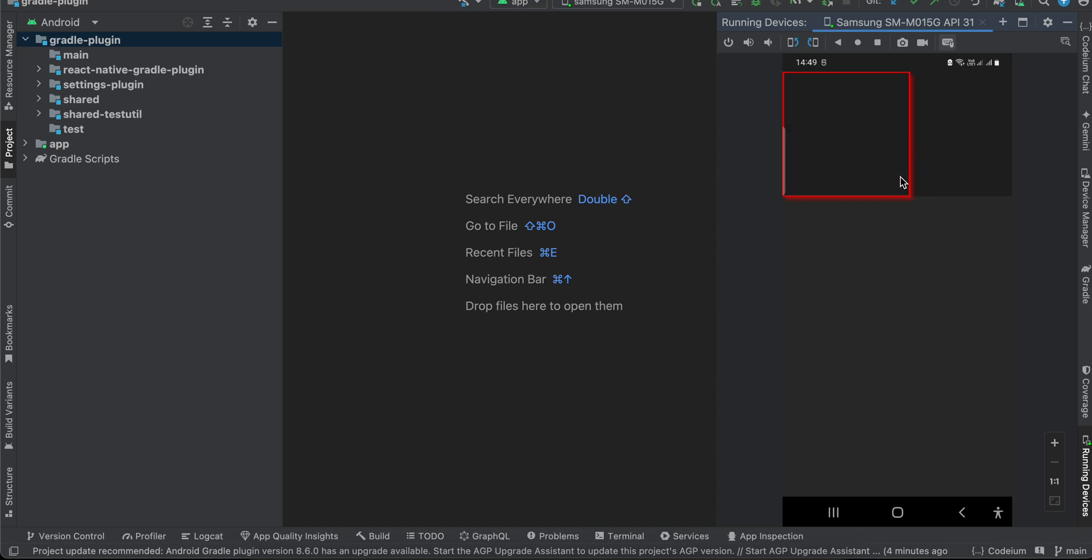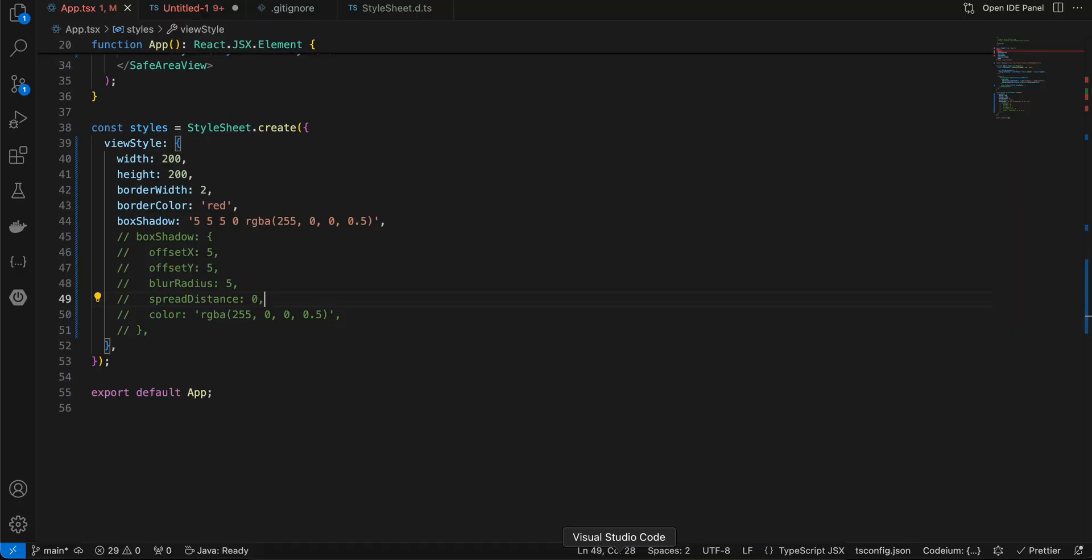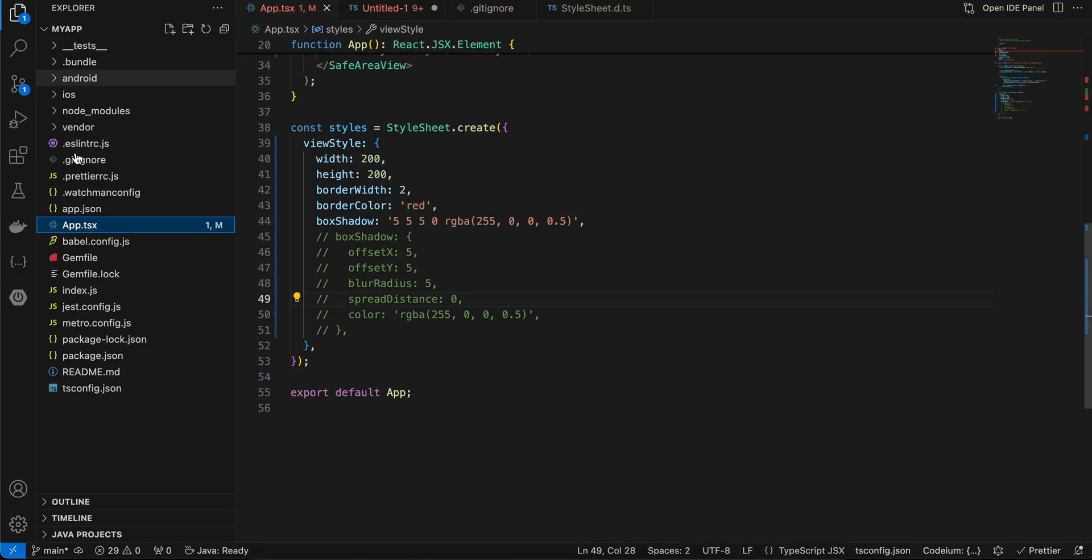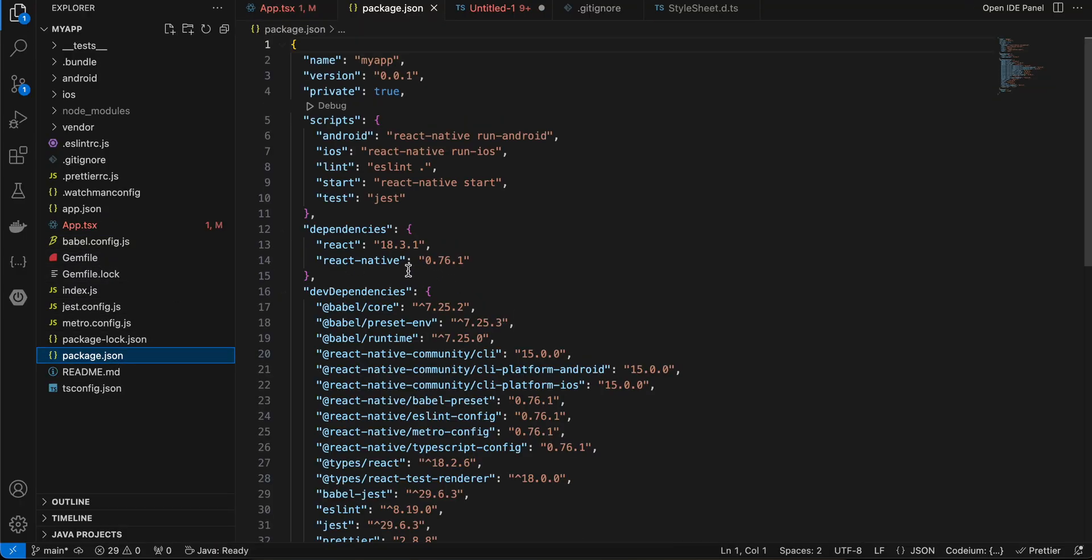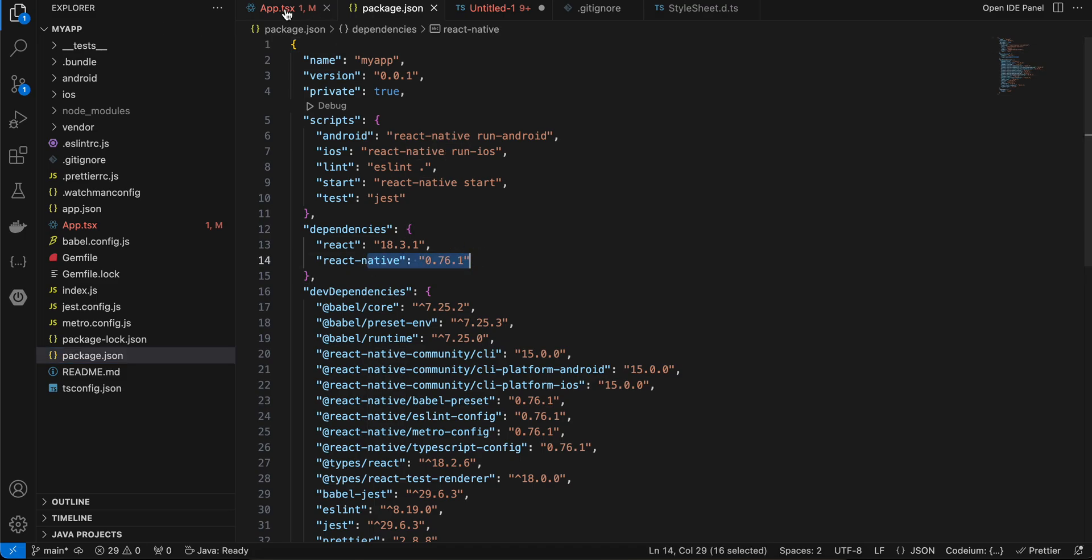Now the first thing which you will have to do is you will have to use React Native 76 and above. As you can see, I'm using React Native 76.1. That's the only requirement which we have.